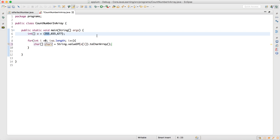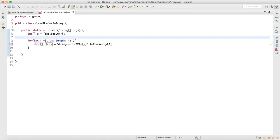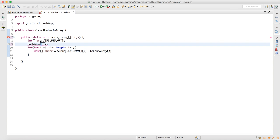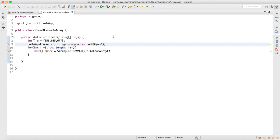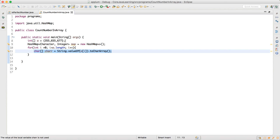Now that we can split this, we have more control. I create a HashMap here — the key is going to be Character and the value is going to be Integer — and write: map = new HashMap(). I'm making a HashMap because it's easy to count the number of repeated characters based on key-value pairs.